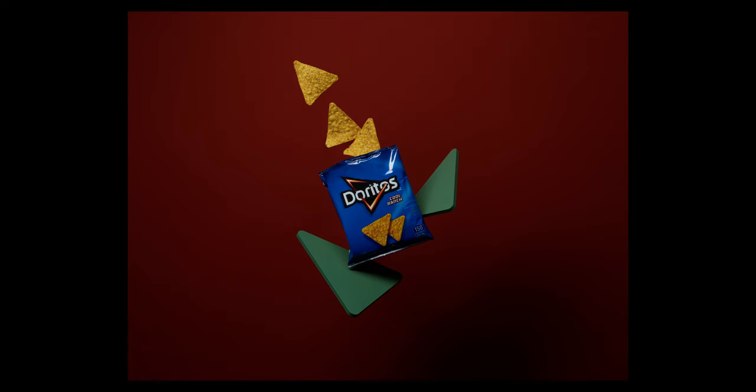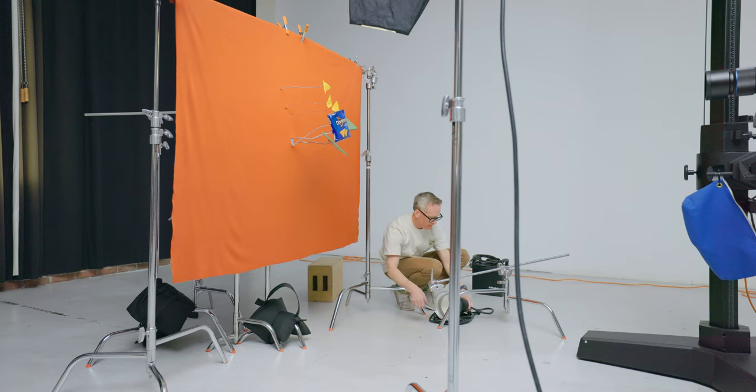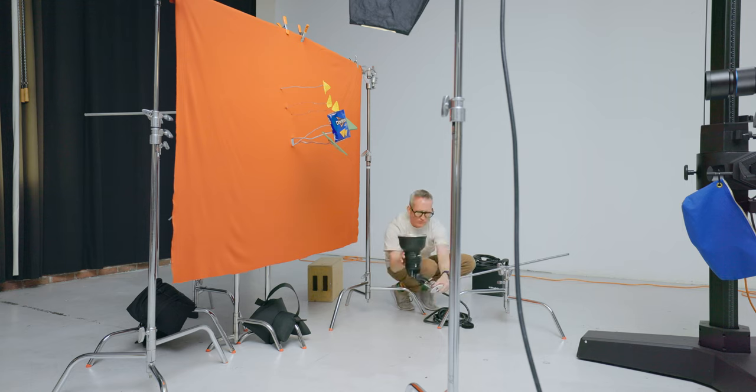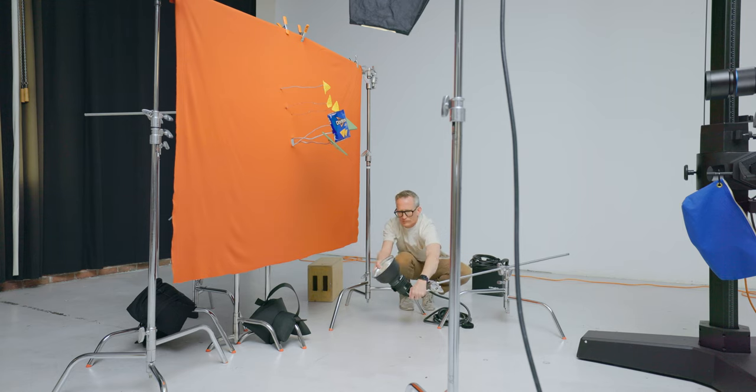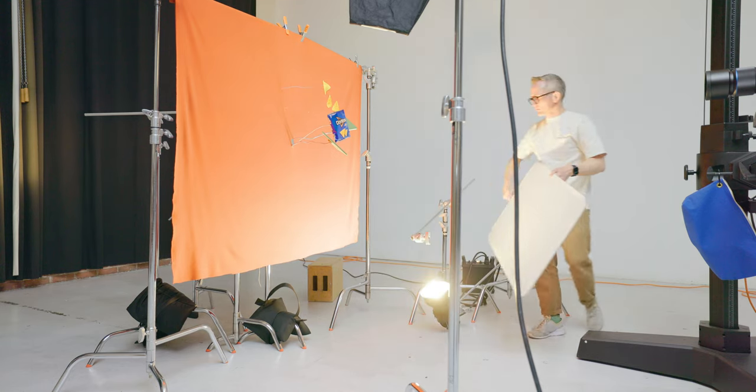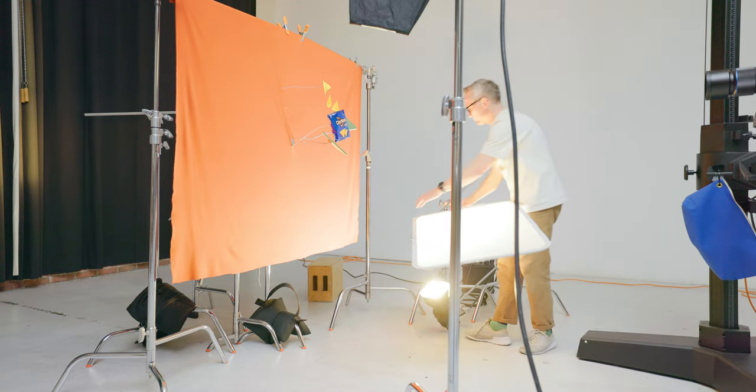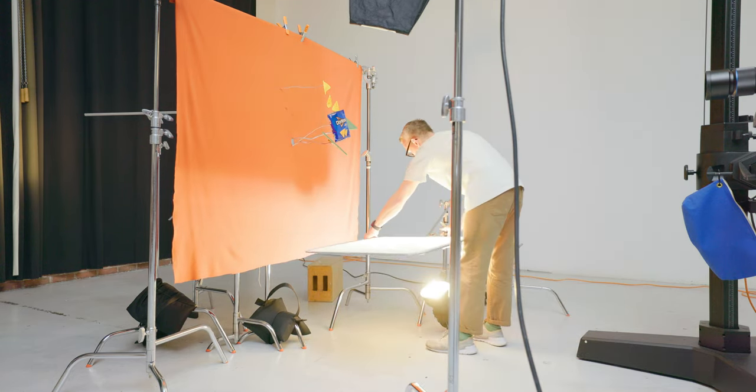The next light will be for the bottom of the Dorito bag. I'm setting up a Profoto with a 7 inch reflector which I'm going to aim at the bottom of the bag. I don't have any diffusion on it to start so that I can see where it hits.